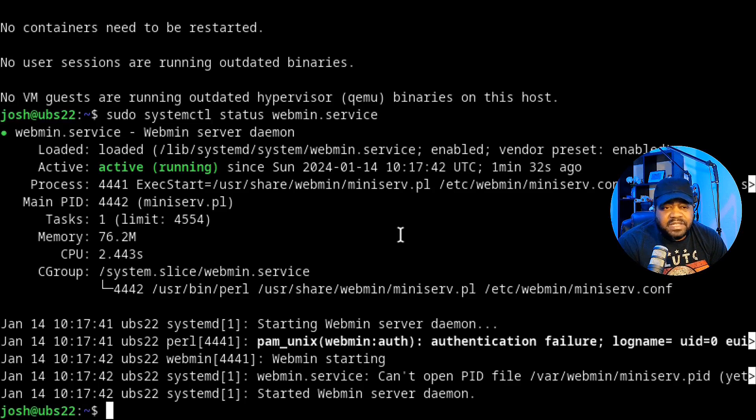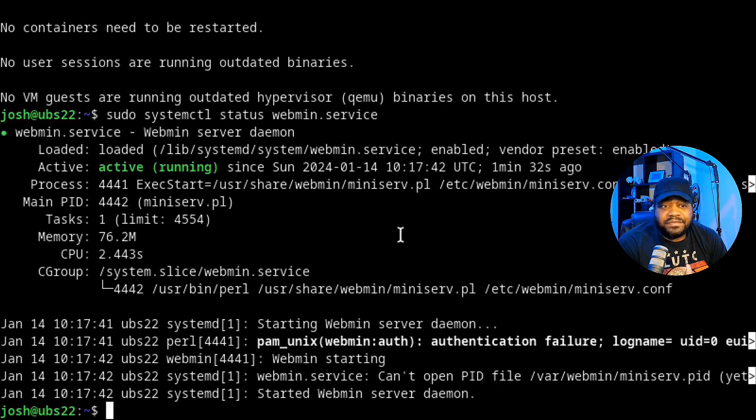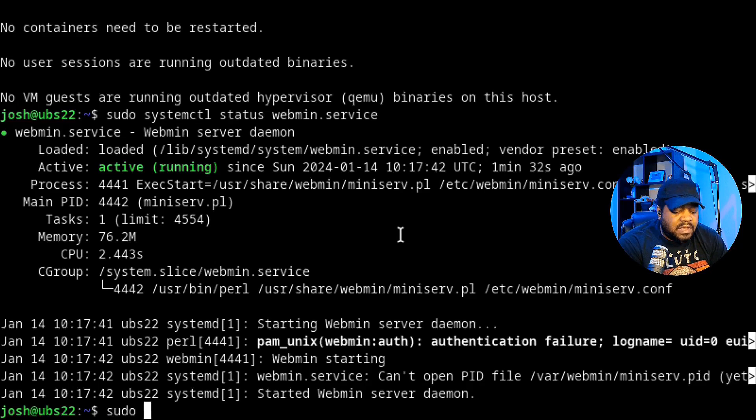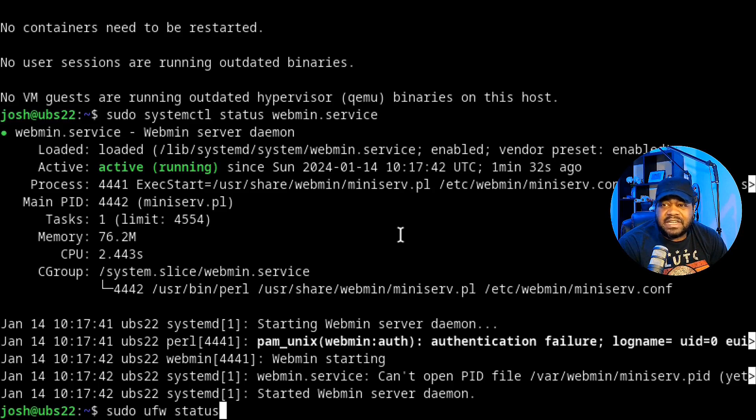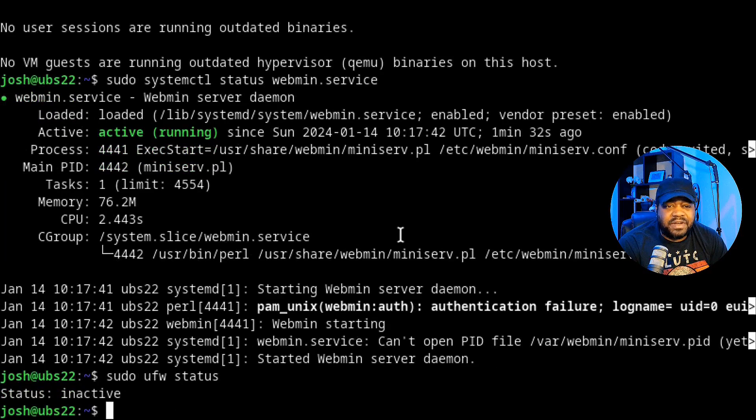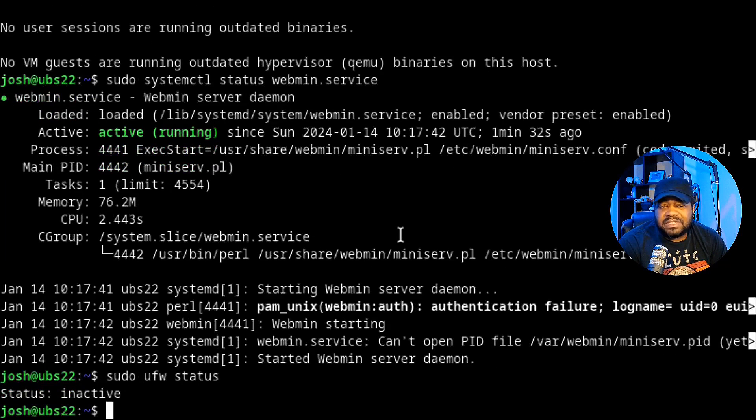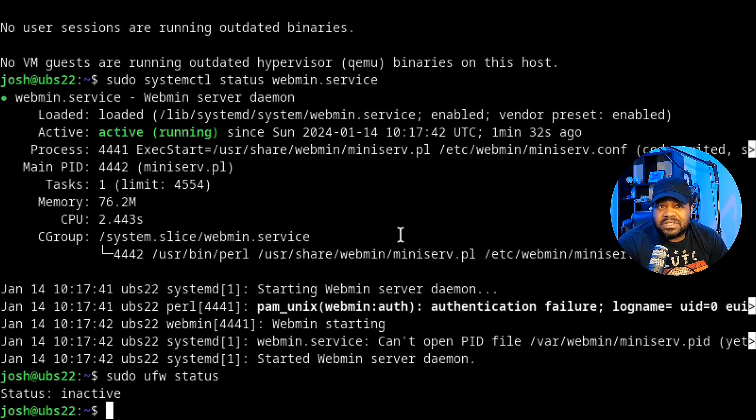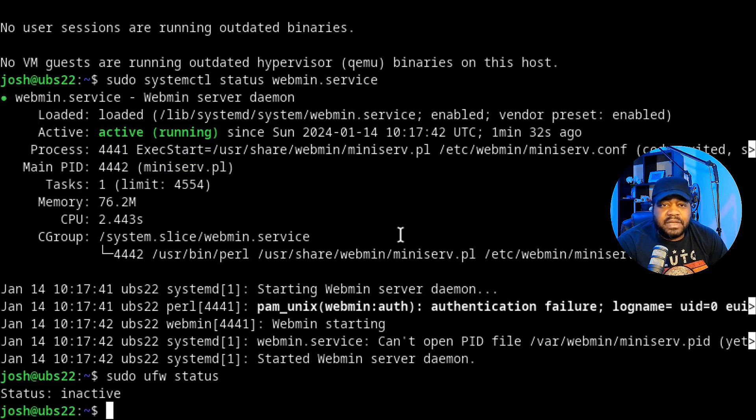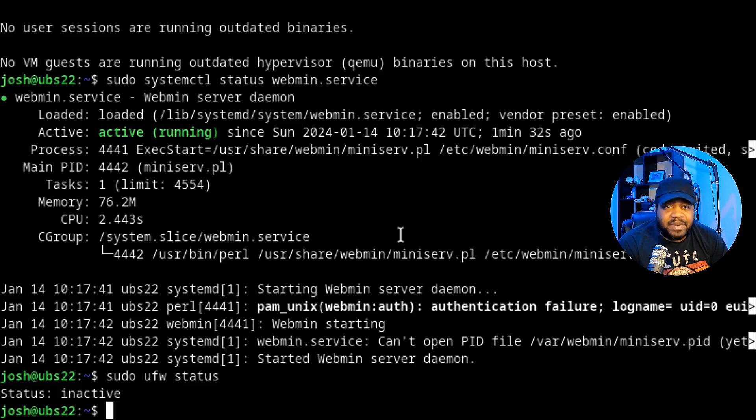One other step - you want to verify the firewall. We can run sudo ufw status and it's not going to show anything because by default when you install Ubuntu the firewall is inactive, but I recommend you turn it on.